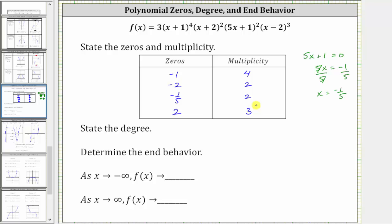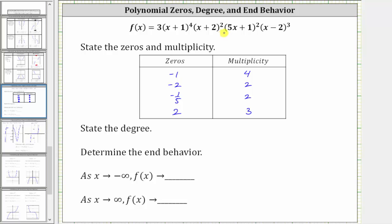Next, we're asked to determine the degree of the polynomial function. The degree is the same as the degree of the term with the highest degree. Let's analyze this function to find the leading term — the term that would have the highest degree.